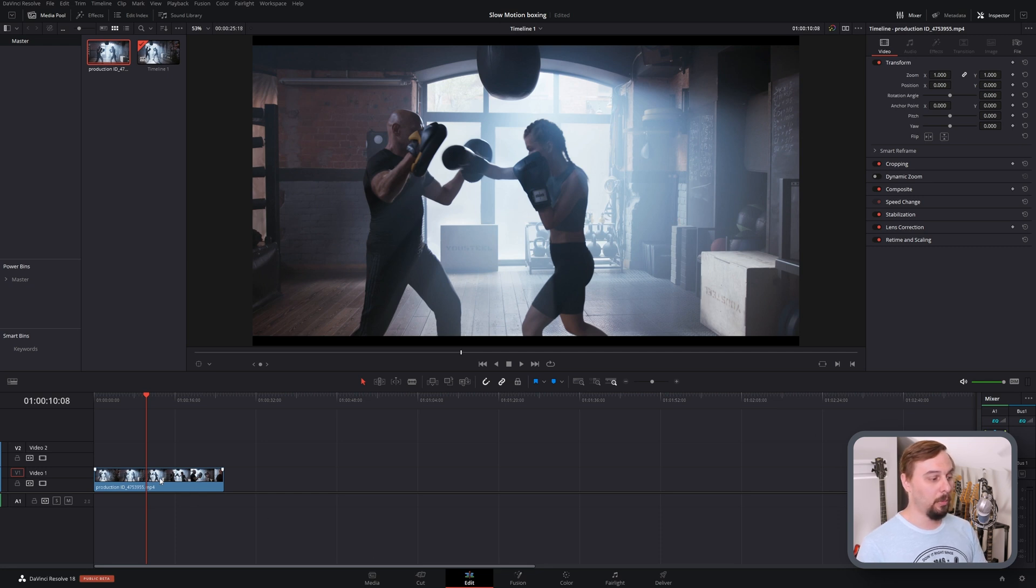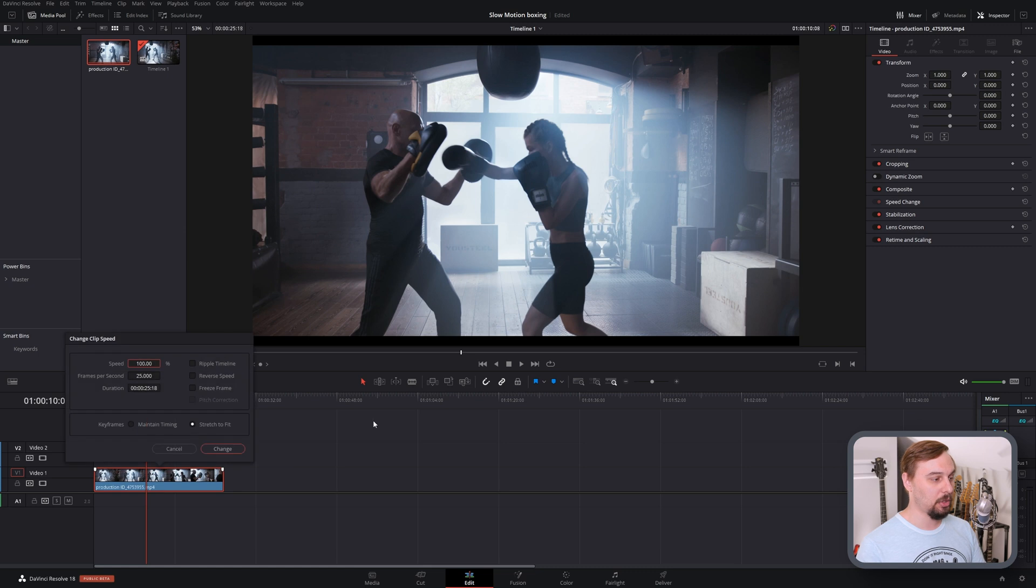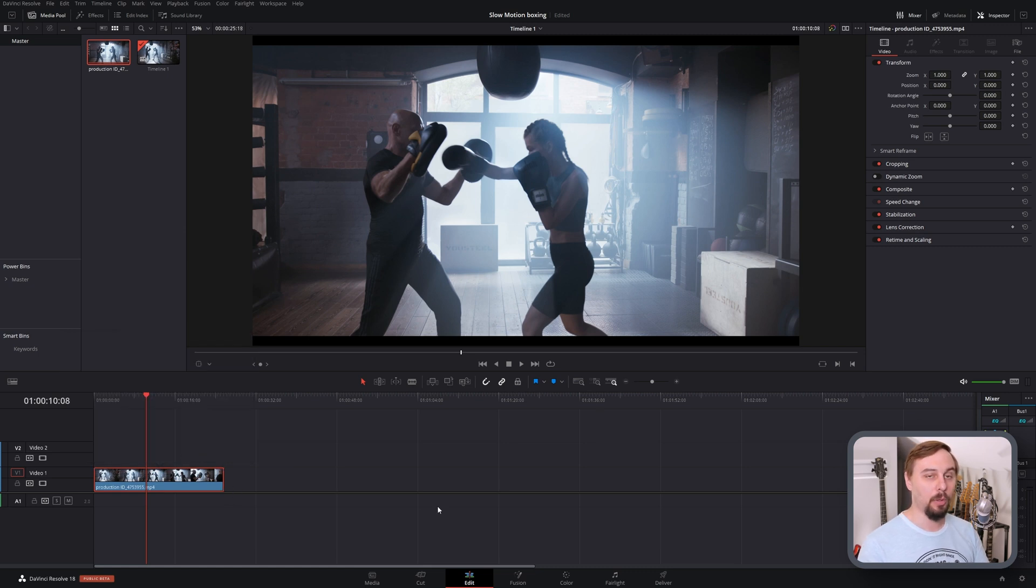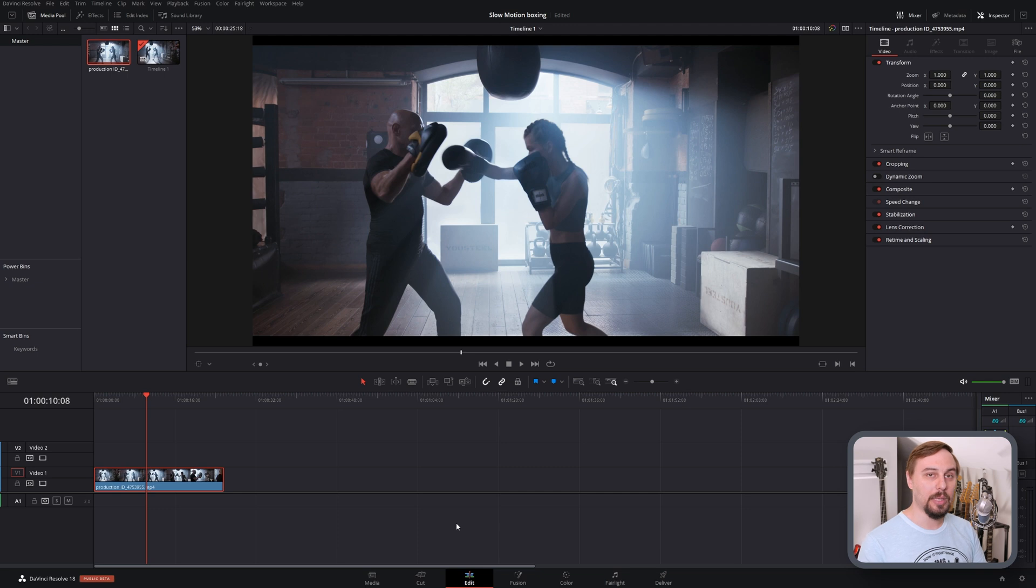If you had a clip that was high frame rates, all you would have to do is go into the change clip speed section, drop it down to whatever you want. So if you were using b-roll, this is a pretty good method, but that's not what we're after in this video. What we're after is slowing it down and retaining motion clarity as best as we can.